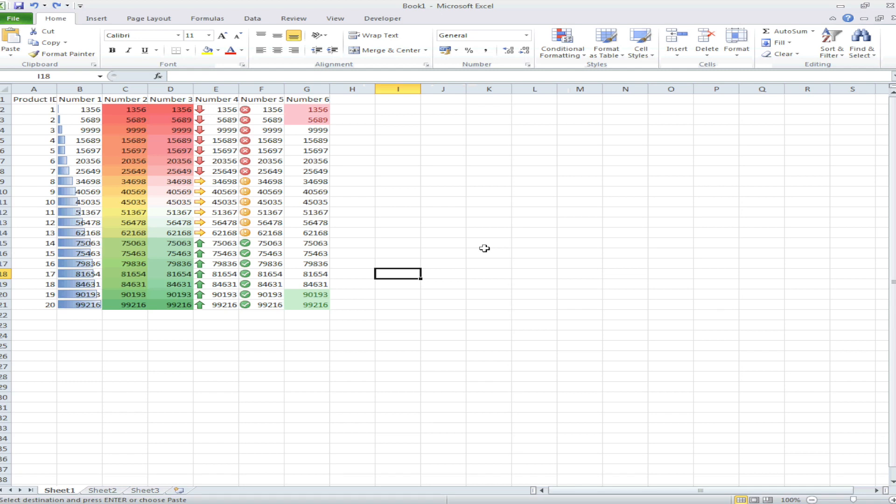Before digging deeper into conditional formatting and explaining everything about it, I wanted to show you how you can clear the conditional formatting in case you mess up and don't know what to do. There are three different ways you can do it.